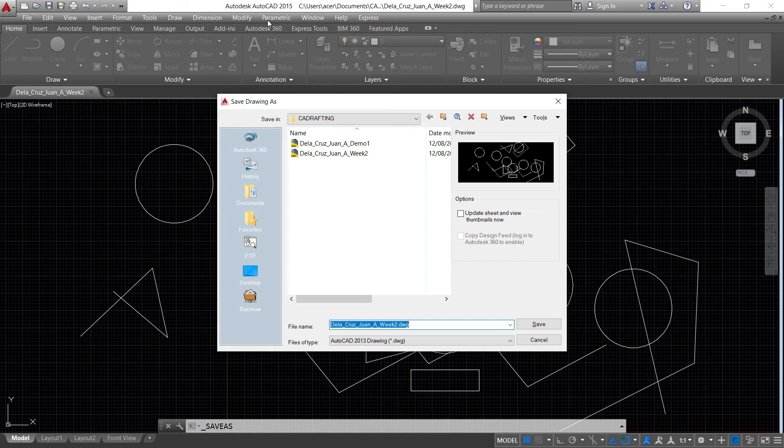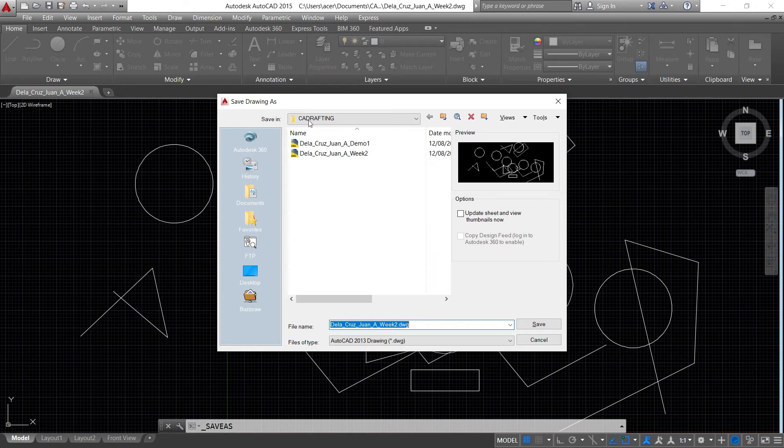You can open the lower version if you're using a higher version than 2015, like for example you save the file in the 2015 version, then you are using a 2018 version of AutoCAD, you can open that file.